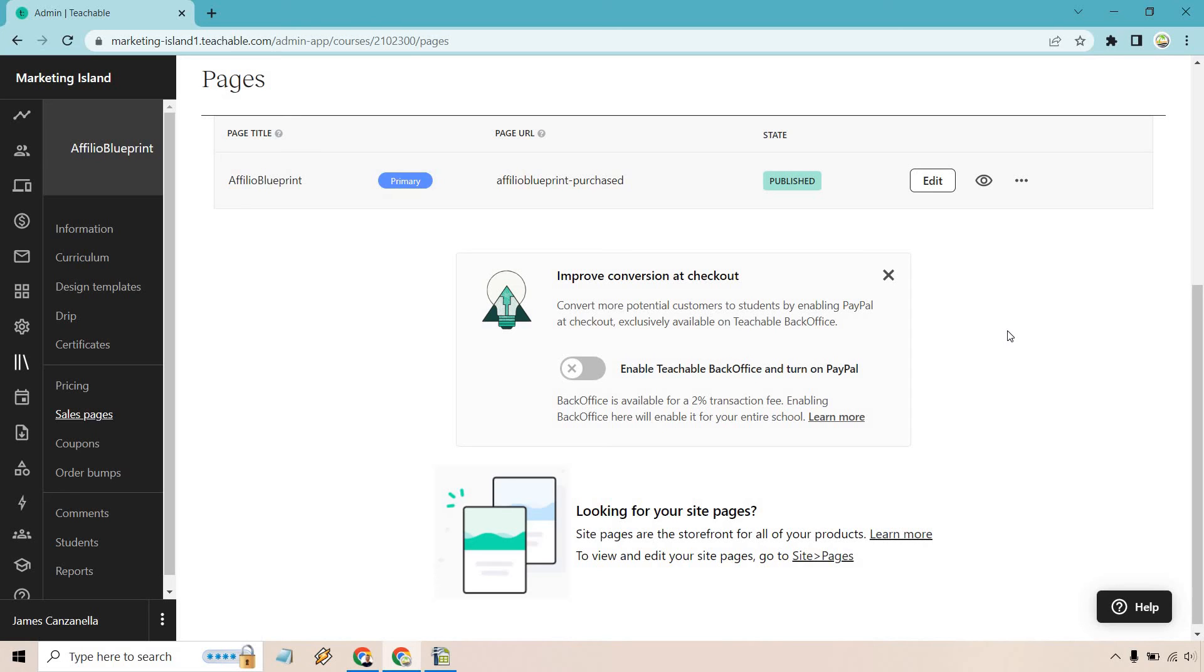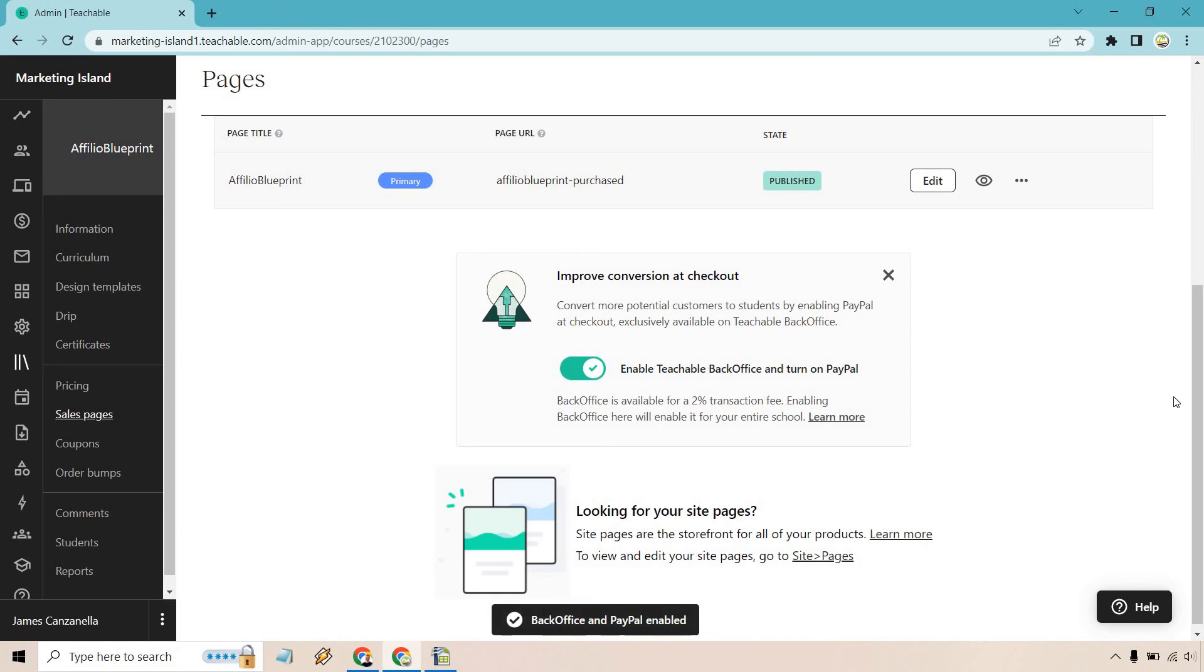Normally it's just going to allow Stripe where you can take payments through card, but if you want to improve conversions at checkout, it says convert more potential customers to students by enabling PayPal at checkout. Exclusively available on Teachable back office. You can enable this for a two percent transaction fee and it will enable it for your entire school. So if you want to do that, all you need to do is simply click on that button.